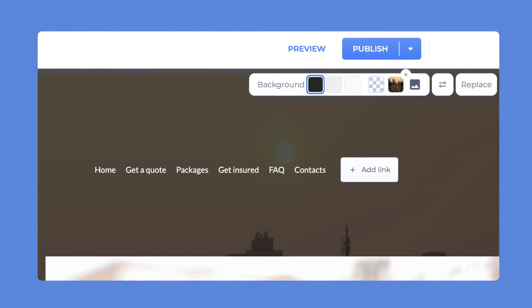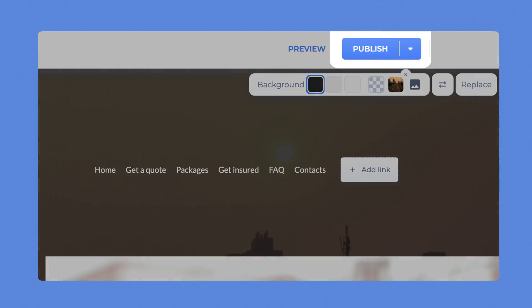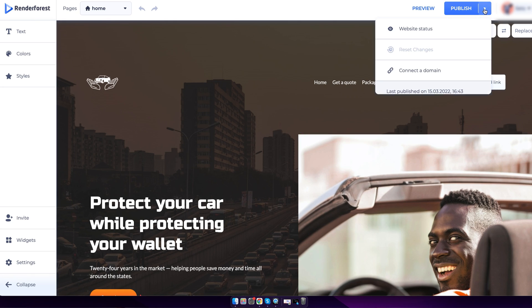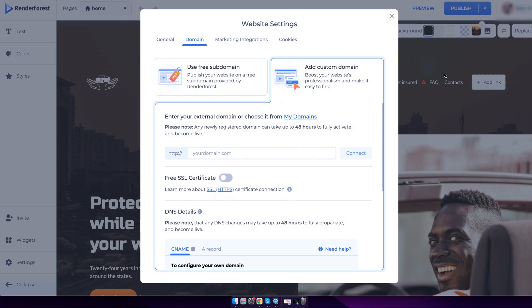Also, don't forget to click Publish in the Edit mode when customizing your website template. Here are some common questions that we get. Can I get a free domain for my website? Building a website on Renderforest is free of charge, but the service does not include a free domain. However, you can use the Renderforest free subdomain, which ends in renderforestsites.com.